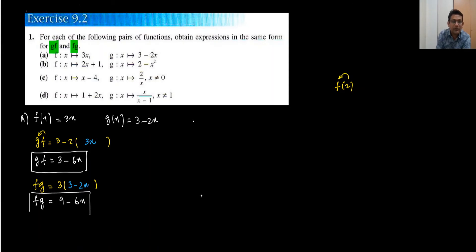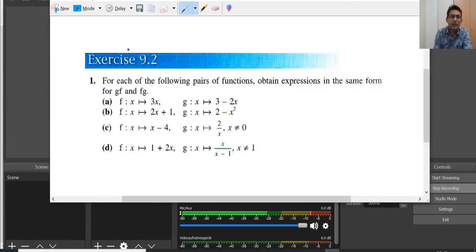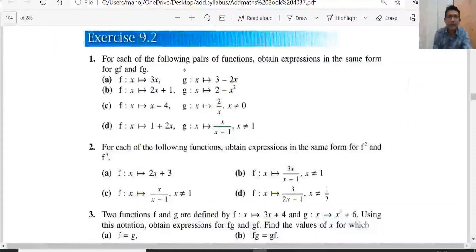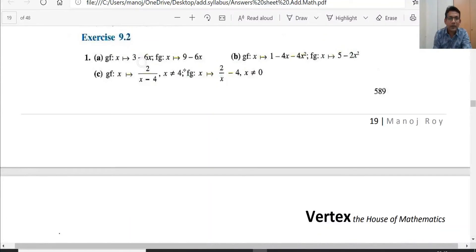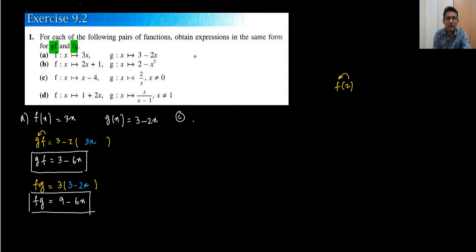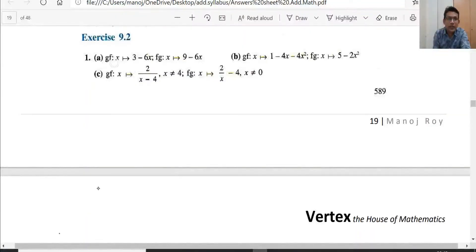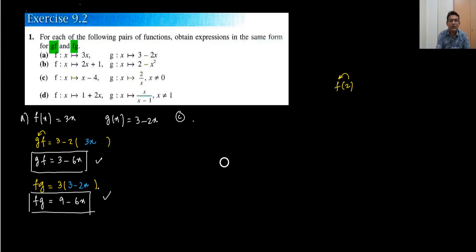Let me check the answers. The answer for this part is 3 - 6x and 9 - 6x. We have done it perfectly — gf = 3 - 6x and fg = 9 - 6x. Now moving to part c.